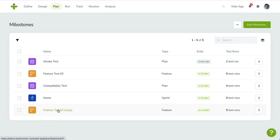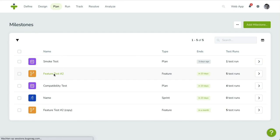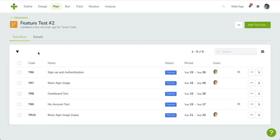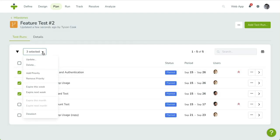As with the test case overview, MultiSelect is also available for test runs. There are convenient actions, like the option to extend the test run availability for a certain time. You can change more properties using the Update option. The Delete action will delete every test run you've selected.